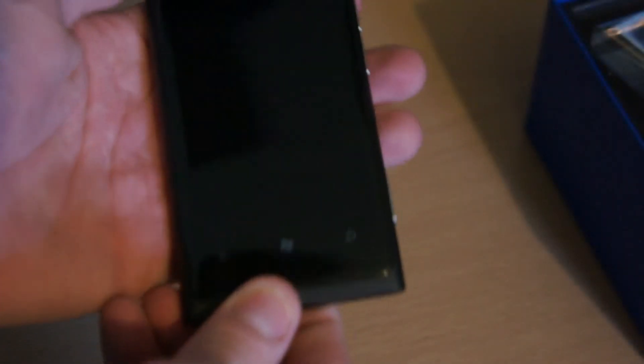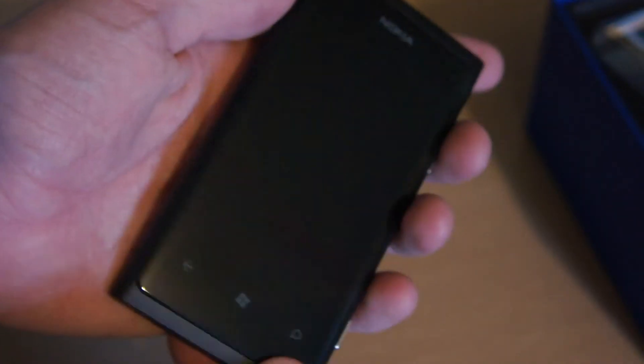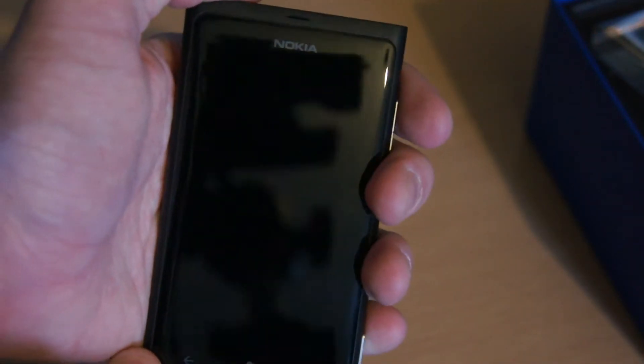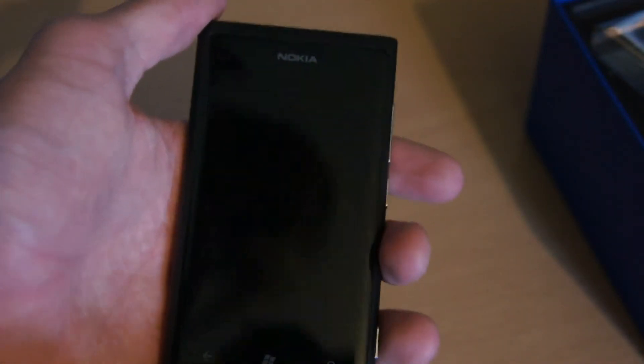The specs of this device are it has a 1.4GHz single core processor, 16GB of inbuilt memory, a 1450mAh battery, the display is 3.7 inches and it also has a resolution of 480 by 800.